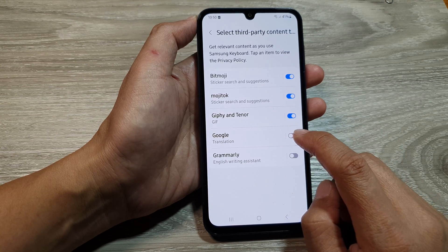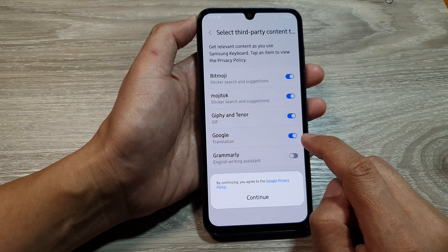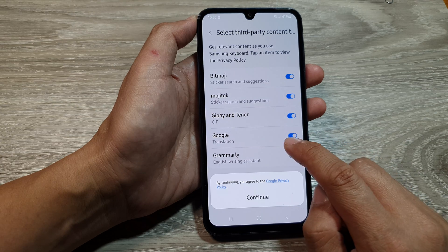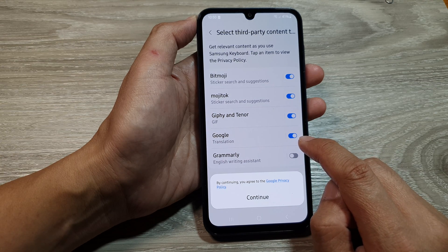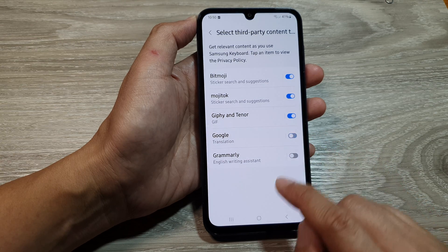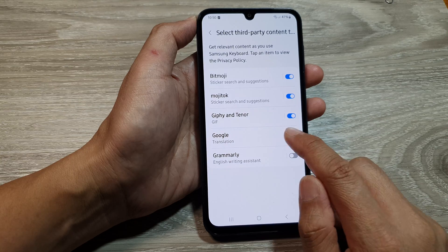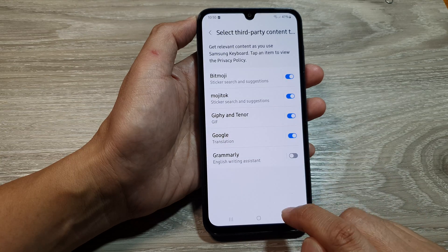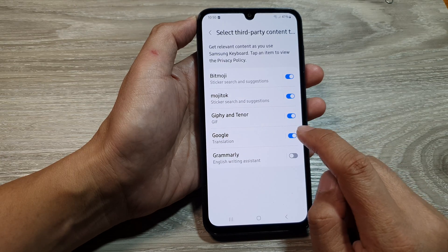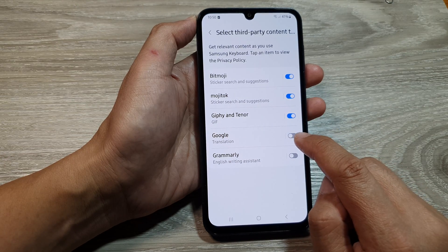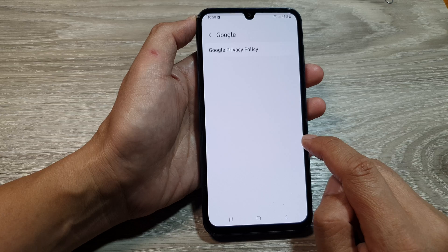In here, tap on Google. Tap on the Google translation toggle button to turn it on. When you turn it on, tap on the Continue button. And if you want to switch it off, just tap on it to turn it off.